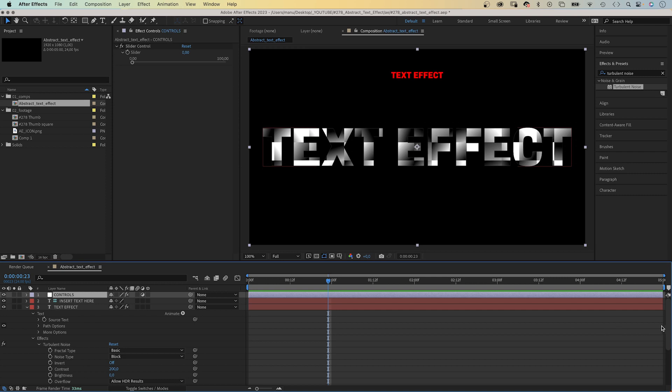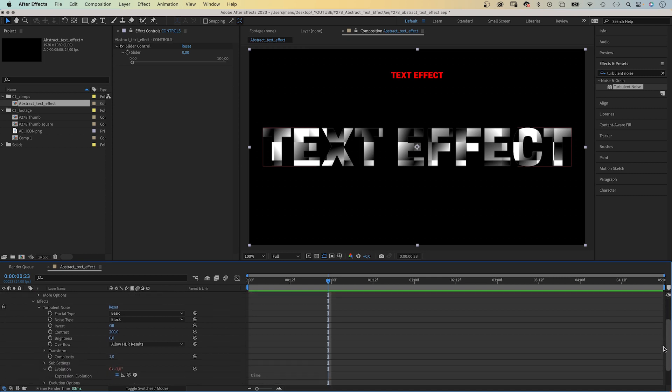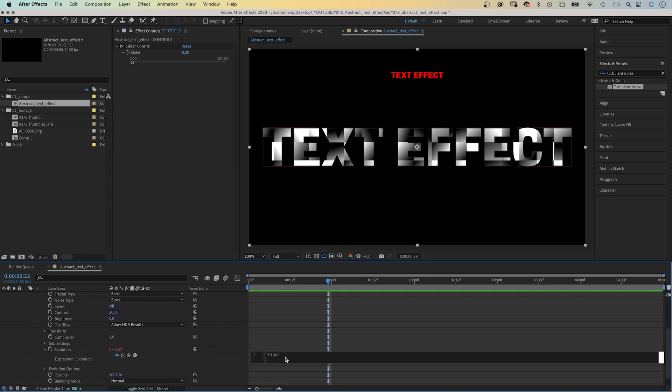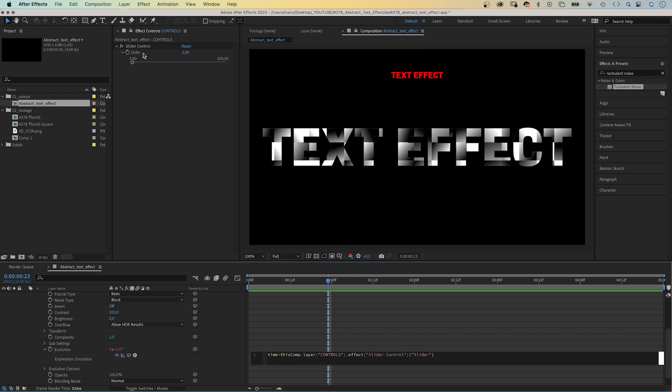Then with the adjustment layer selected, we click back into the expression field. Add an asterisk, the multiplication sign and then link to the slider property.